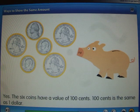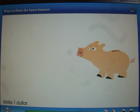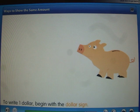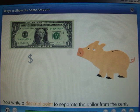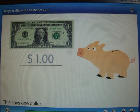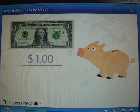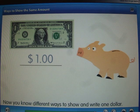To write one dollar, begin with the dollar sign. Then write a decimal point to separate the dollar from the cents. This says one dollar. Now you know different ways to show and write one dollar.